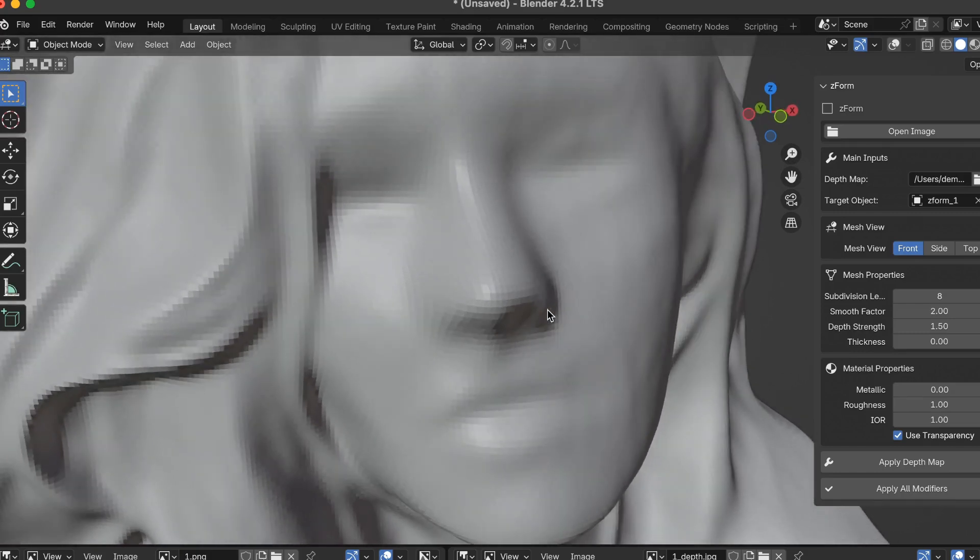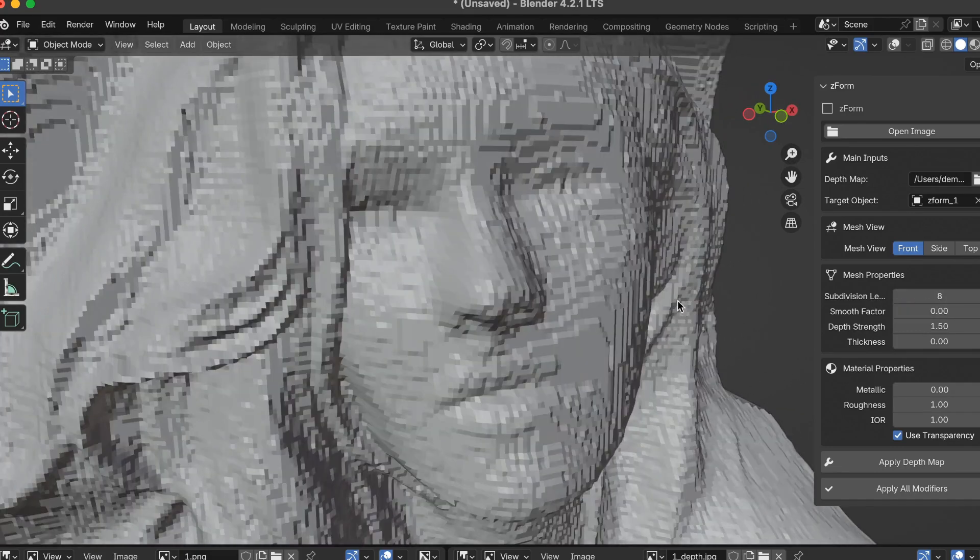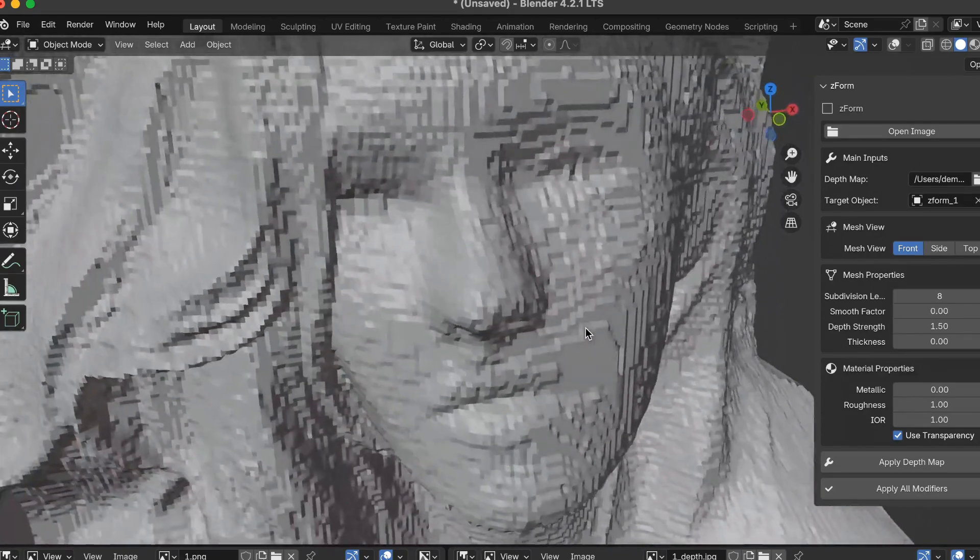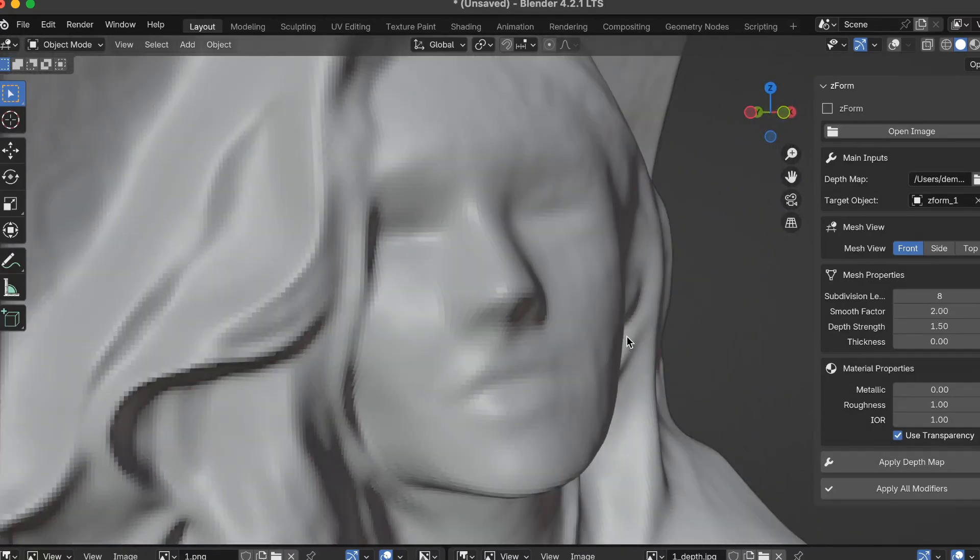The next one is smoothness. Let me drop the smoothness down to 0 and hit enter, and you see it looks pretty bad. I'm going to go back to 2.